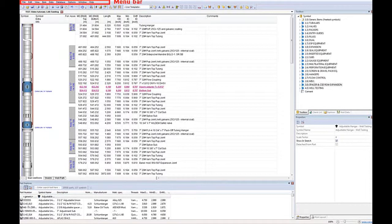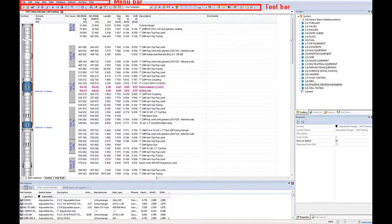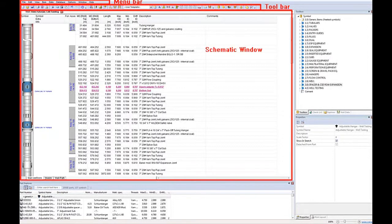The menu bar, the toolbar, we have the schematic window where the string is built from the parts in the equipment database.